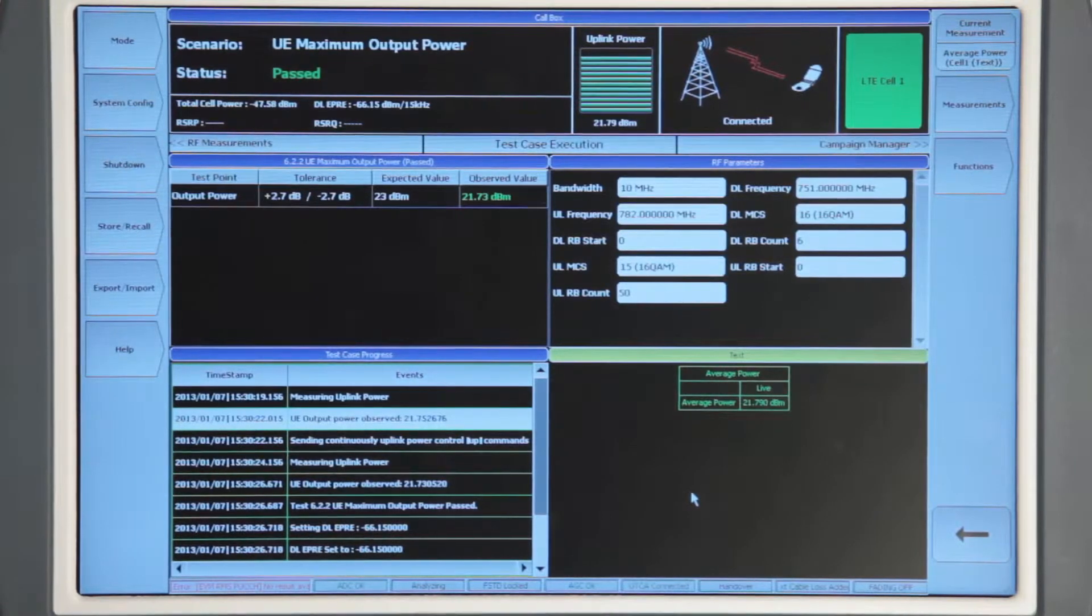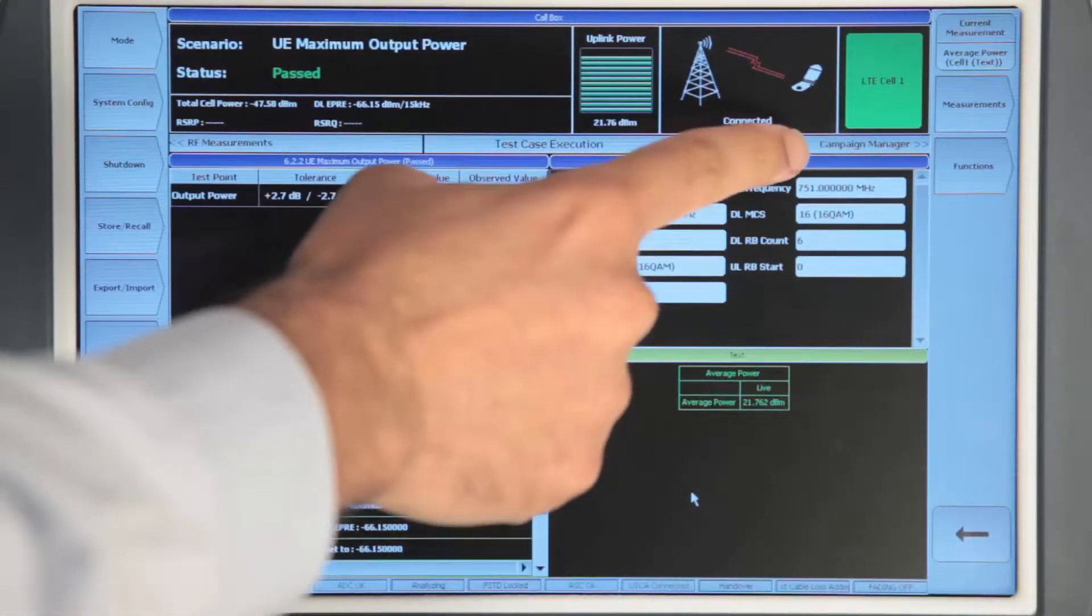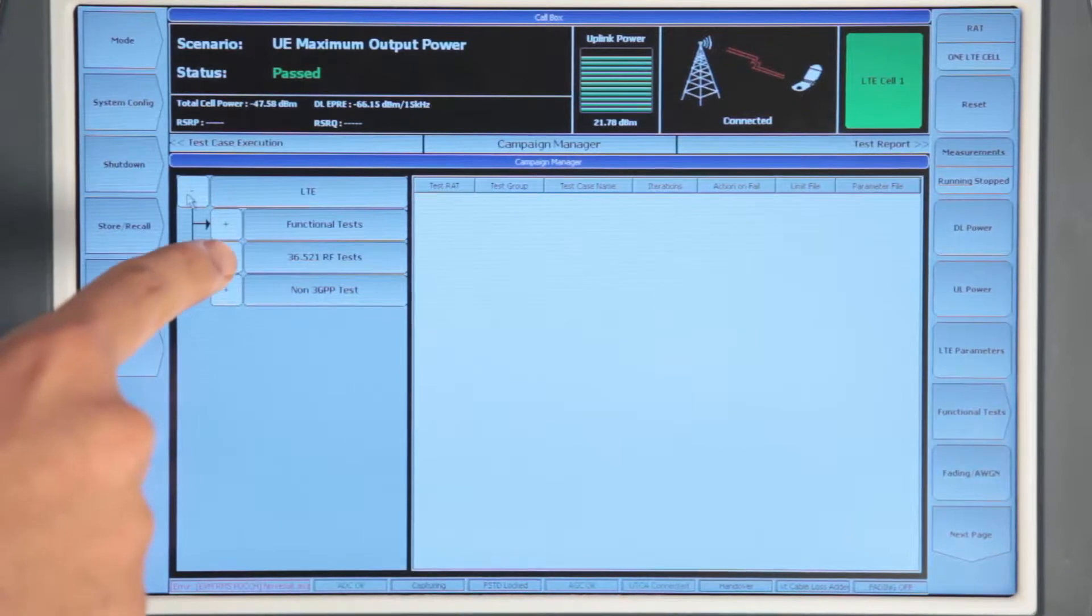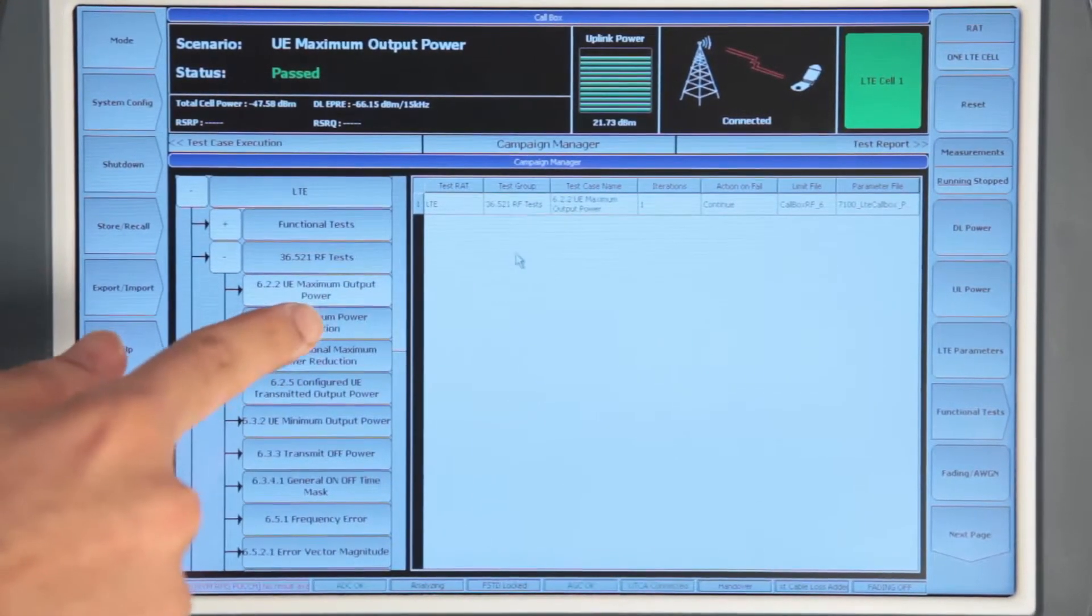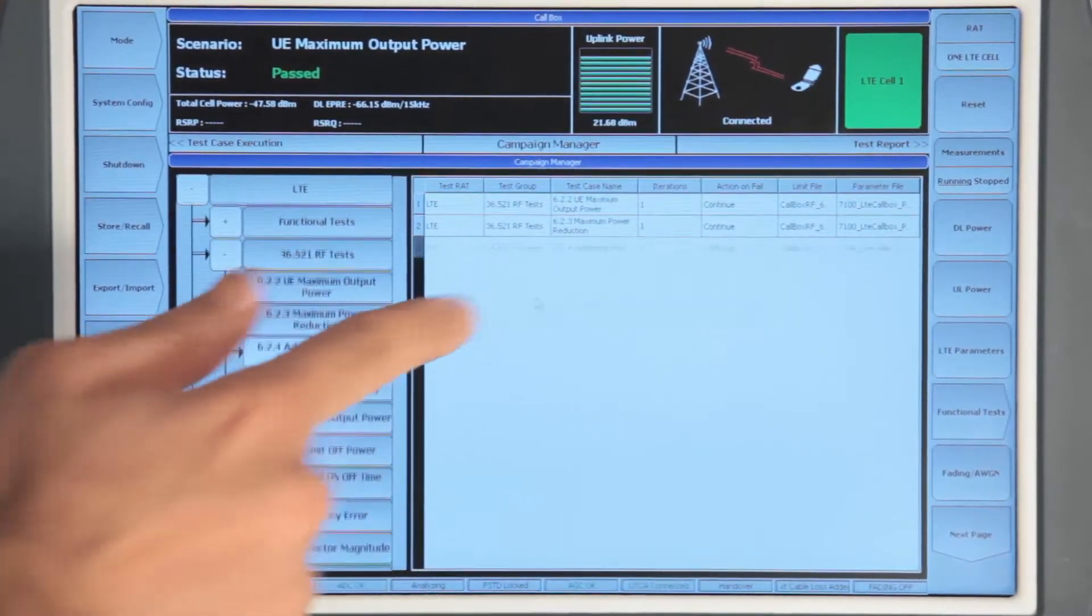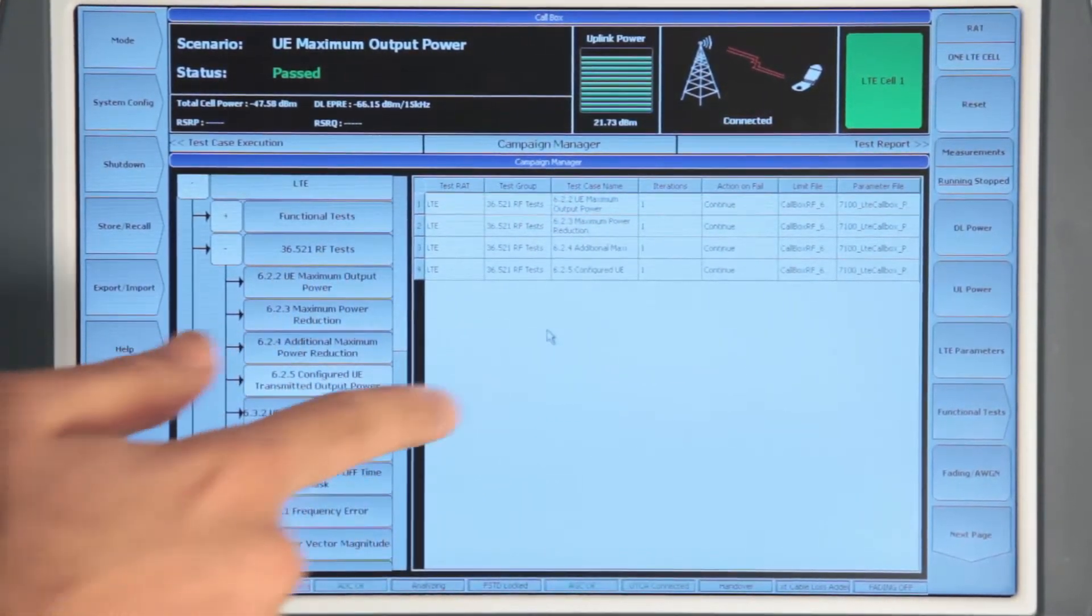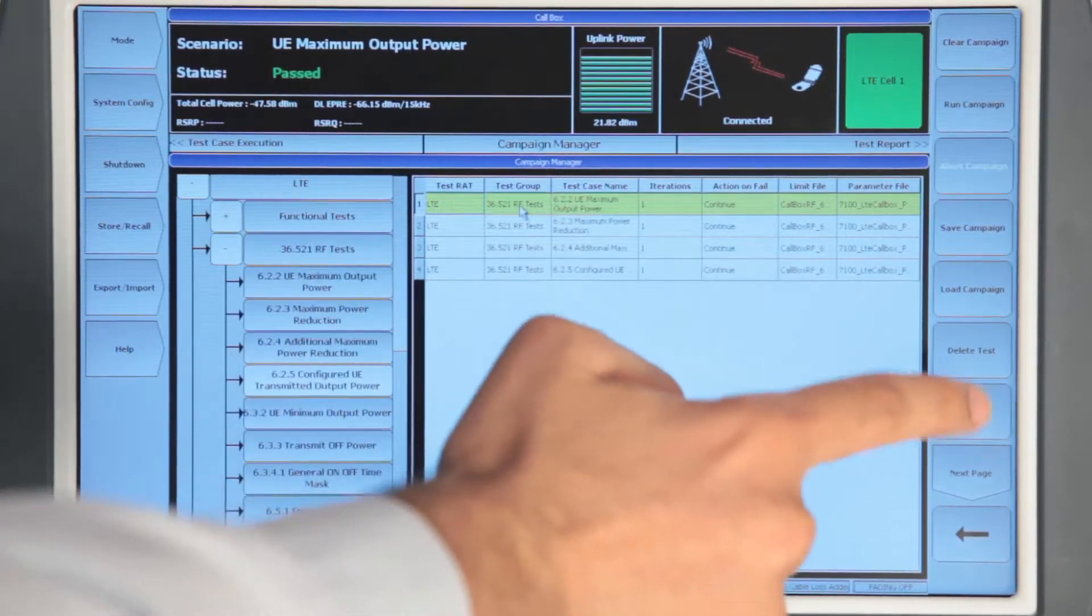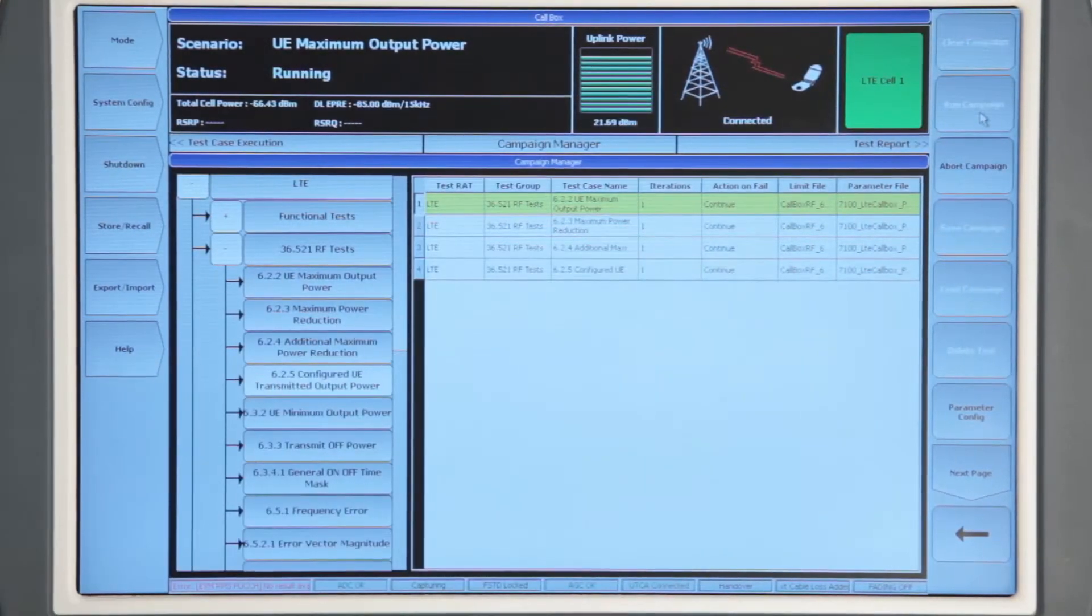You can also run a group of test cases in a campaign. To run that, simply move to the campaign manager window. In here, you can drag and drop any test case that you wish to include in your campaign. Once all the test cases have been included in the campaign, simply click on the run button to run the campaign.